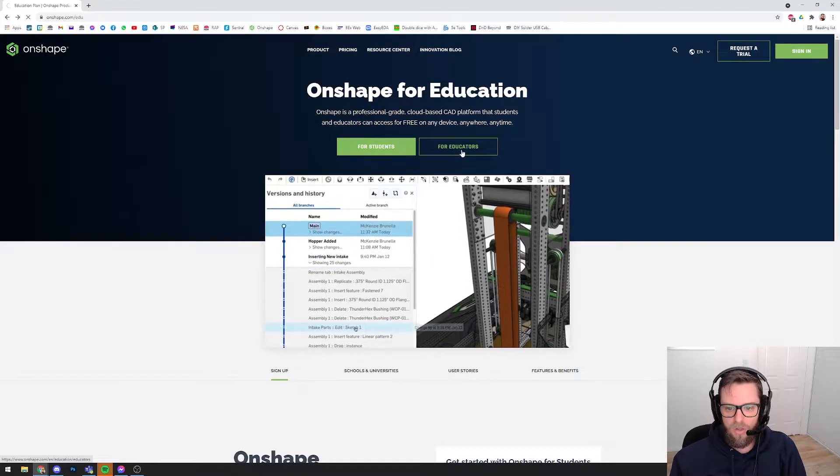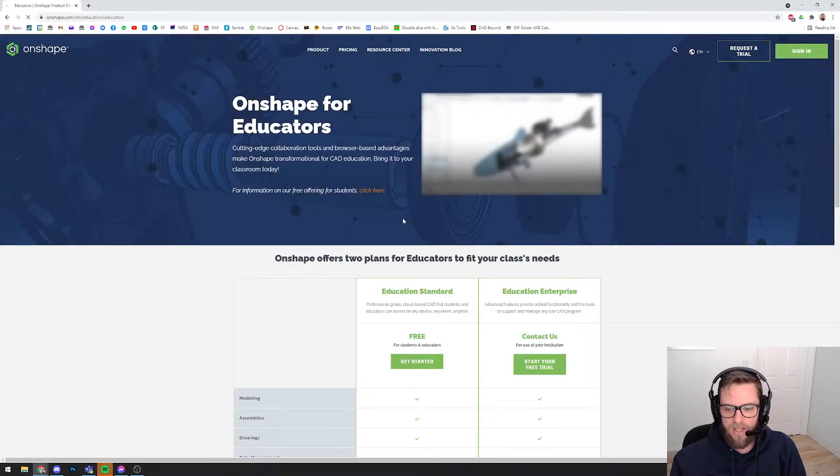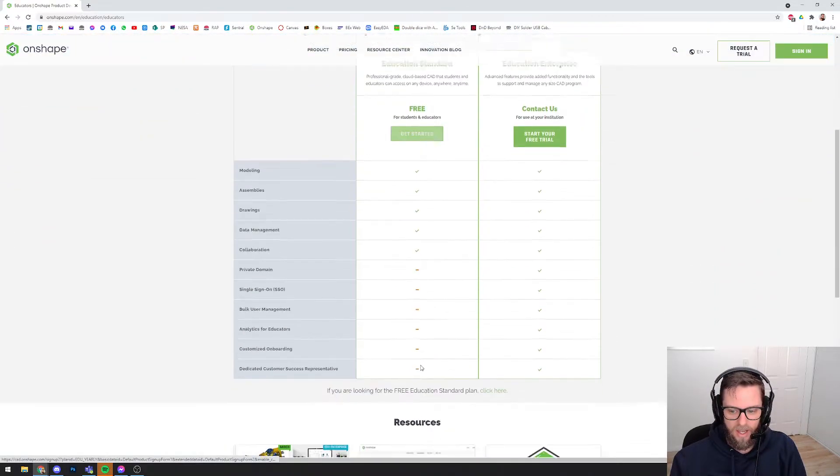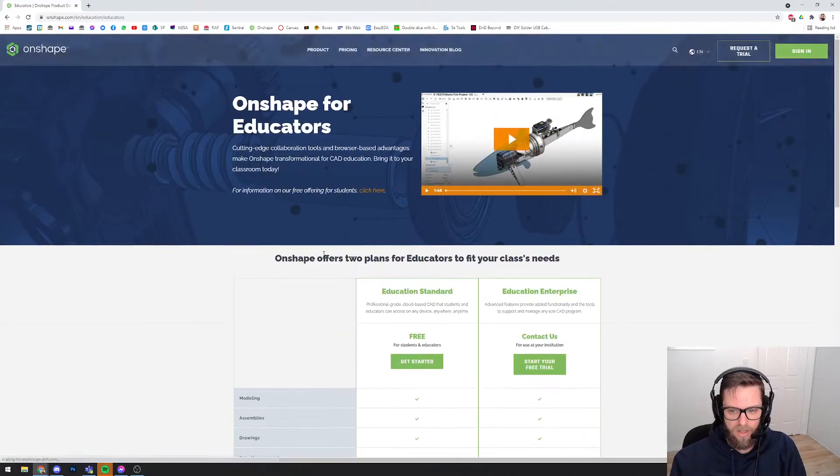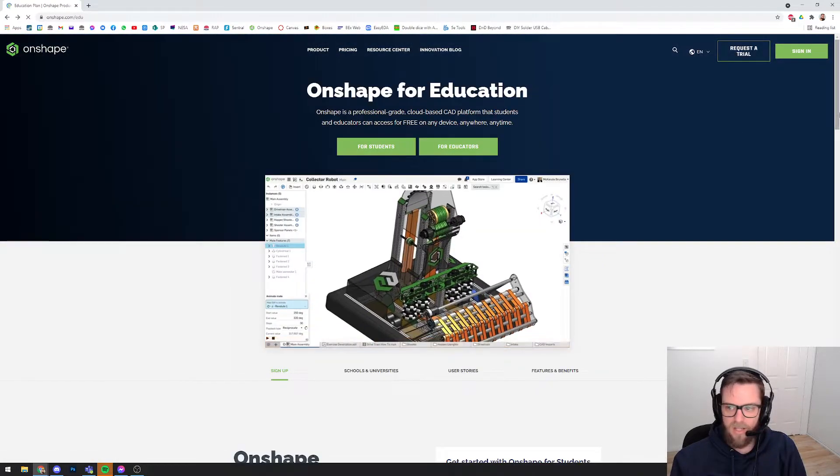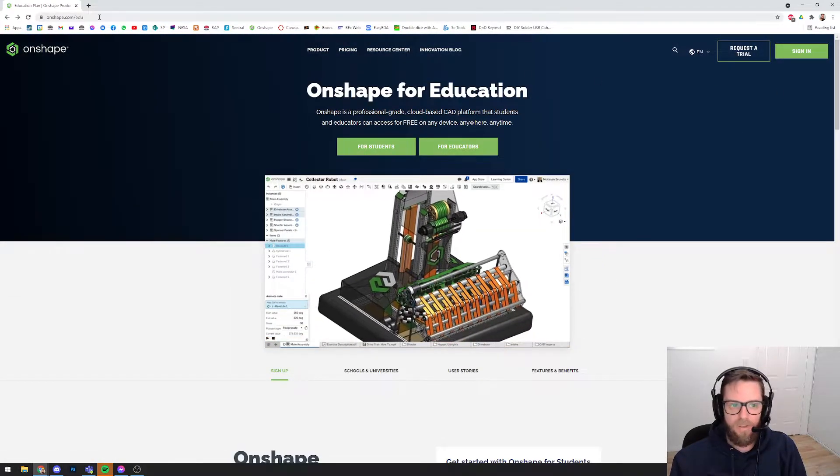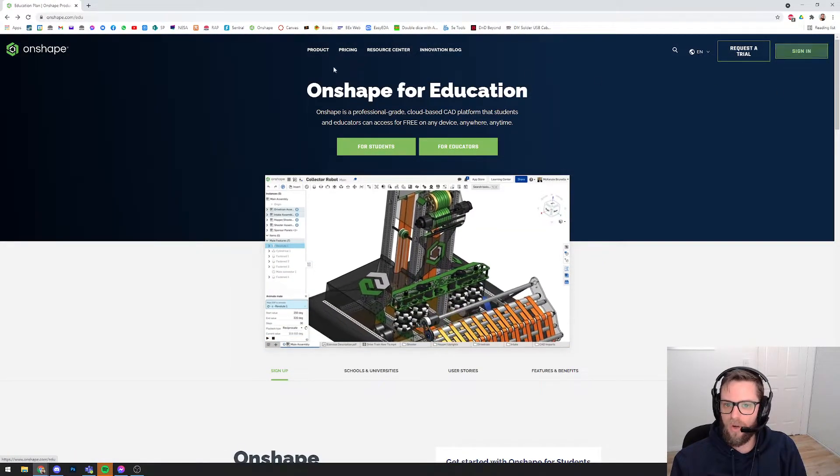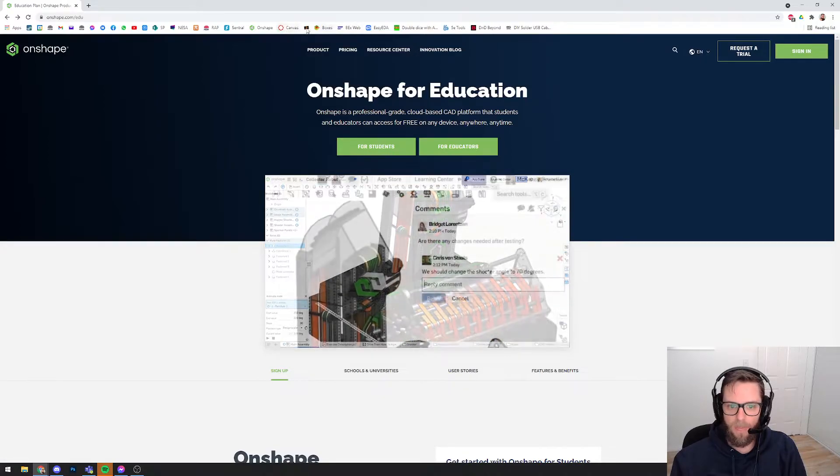For teachers, you would come to For Educators and click on Get Started here to get yourself an account set up. If you've already got an account, though, then you would just go ahead and sign in. I've got it bookmarked, so I'll just quickly log in here.